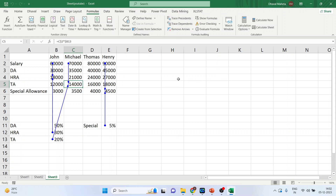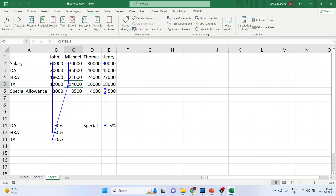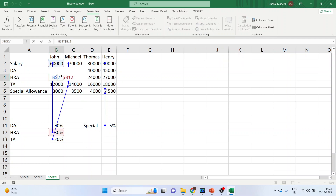The second auditing tool is Error Checking. If there is any error in the formula, you can use this tool. The third one is Evaluate Formula. Double-click on any cell — if there is an error in the formula, you can identify it from here.